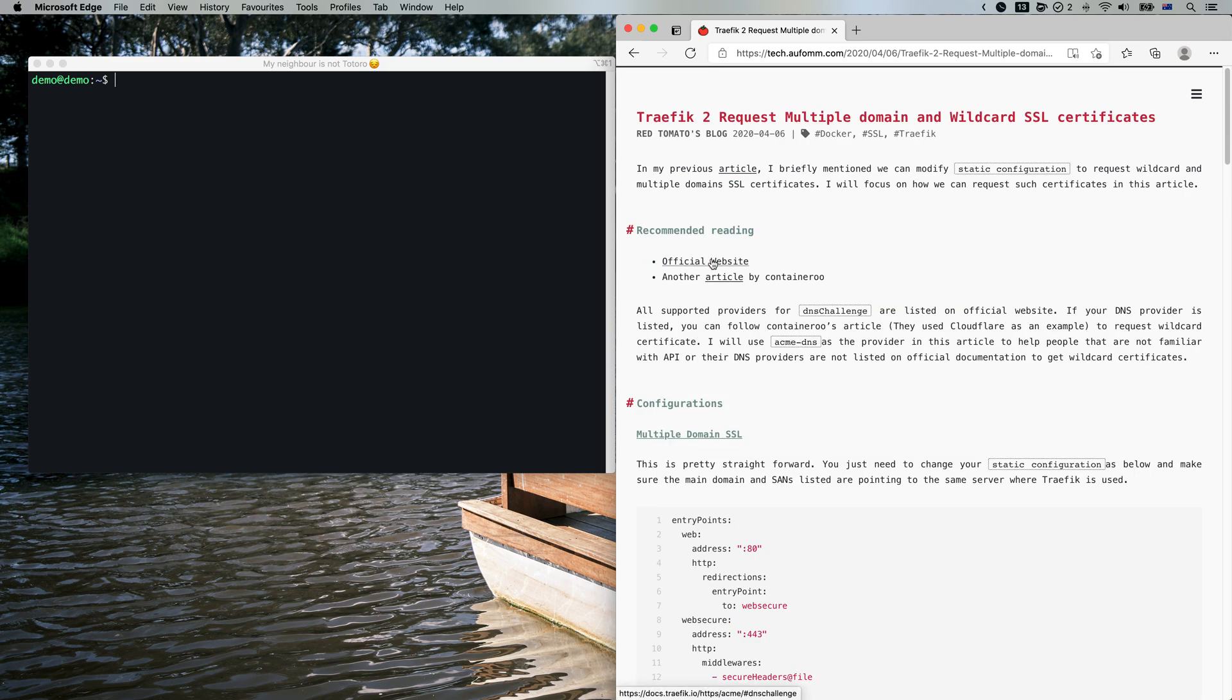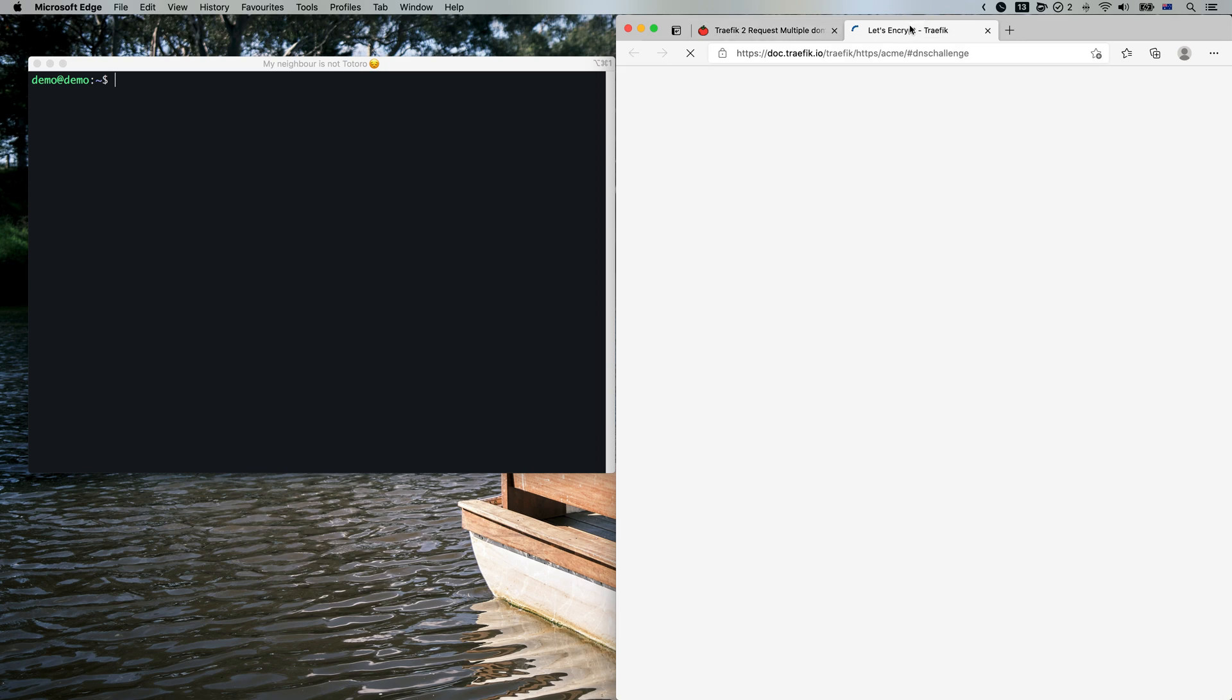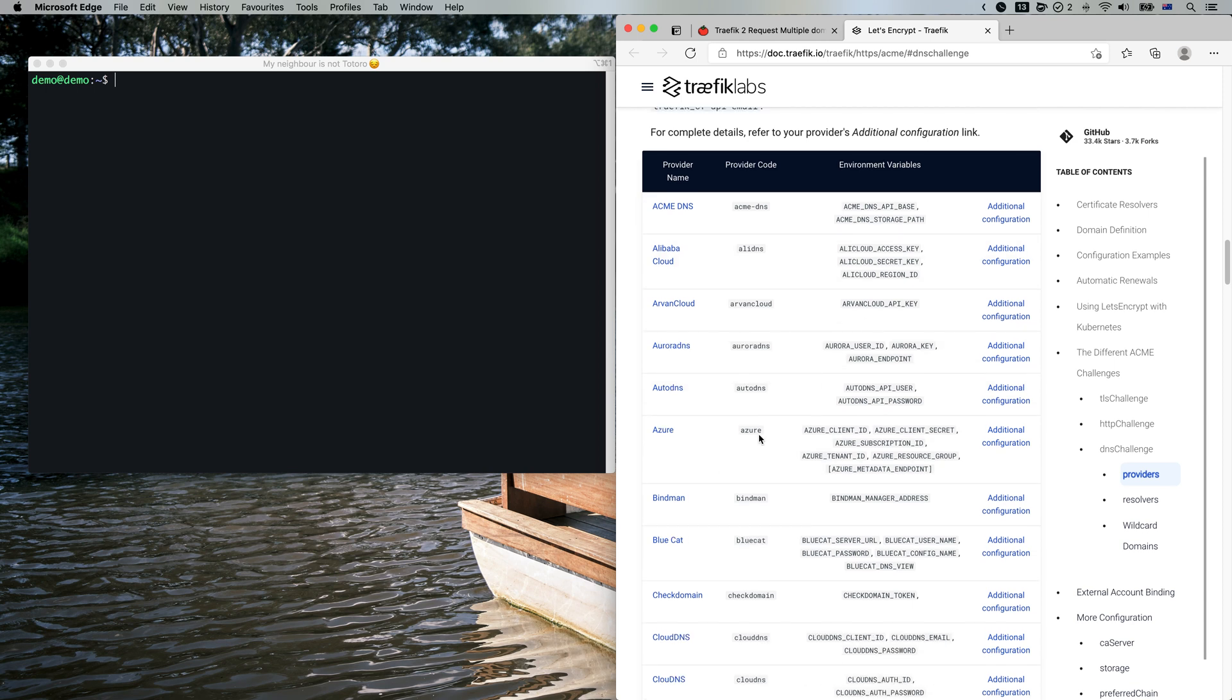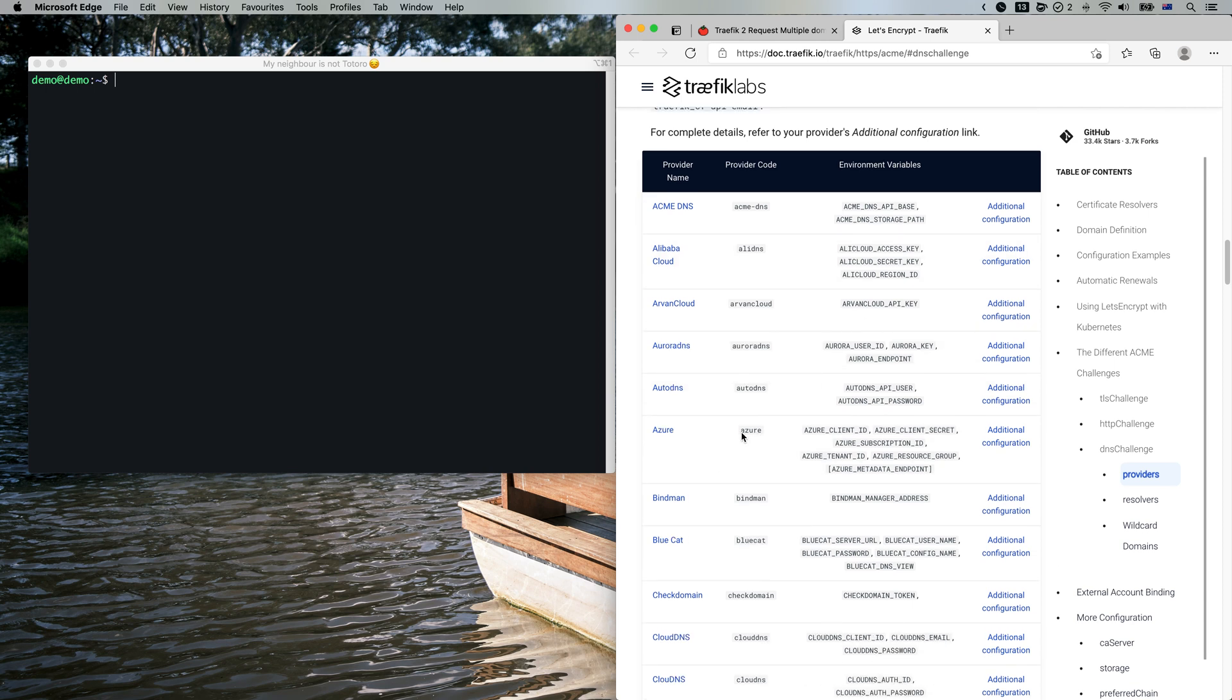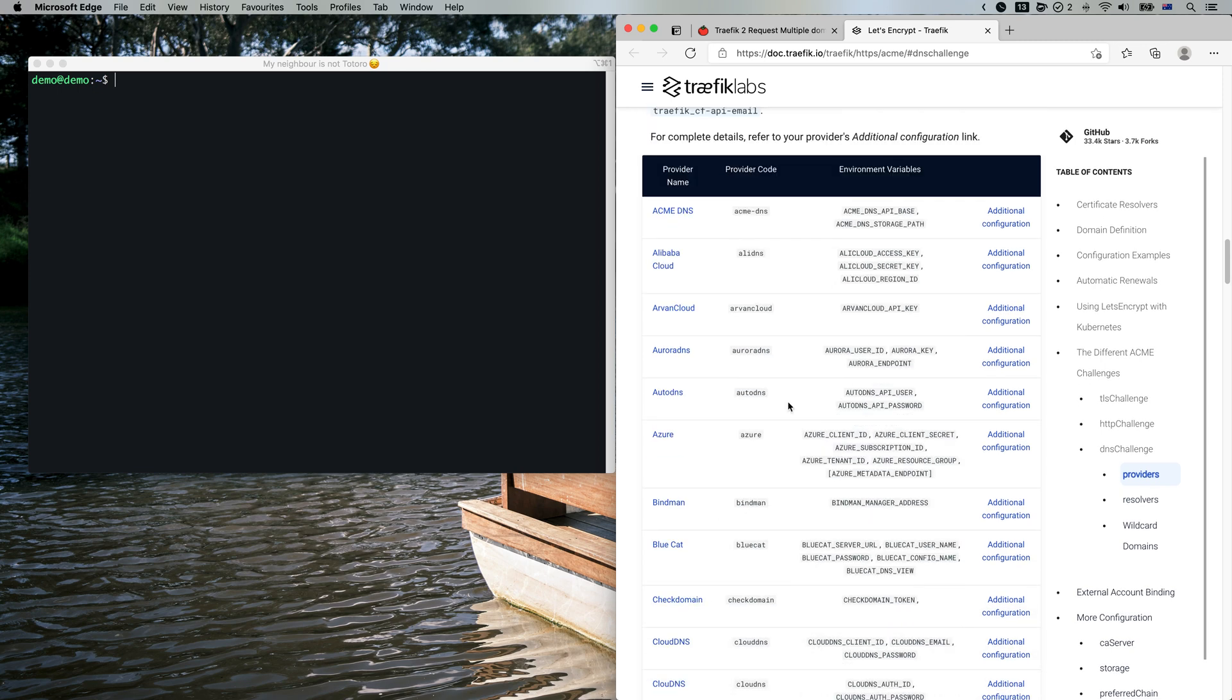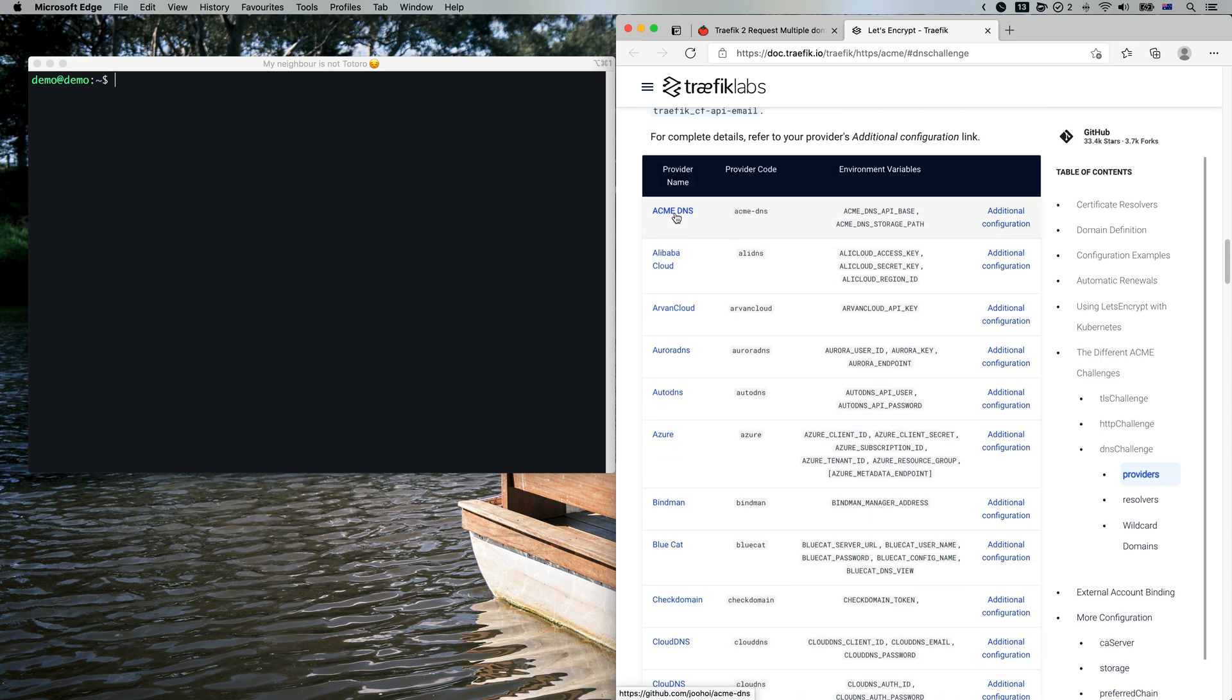On the official website, Traefik has listed down all the supported providers here. If your domain registrant is not listed here, and you don't want to change your DNS management to, let's say, Cloudflare, you can use ACME DNS for DNS authentication. Let me show you how.